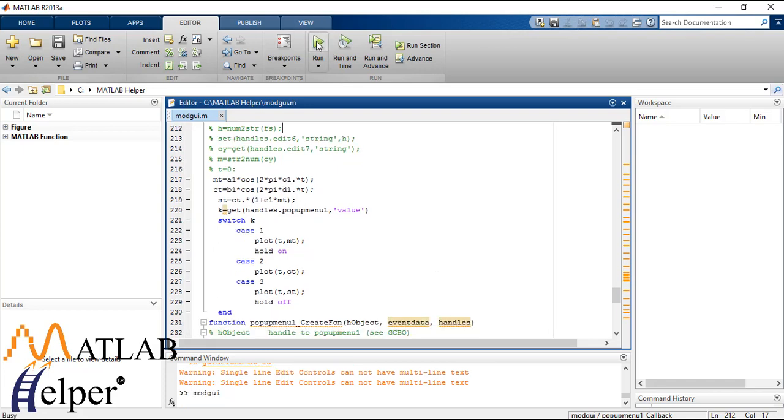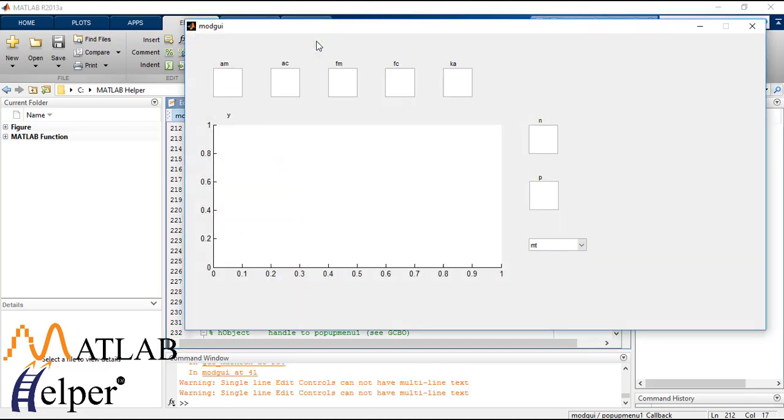You can just run it. Now we'll type in some values.